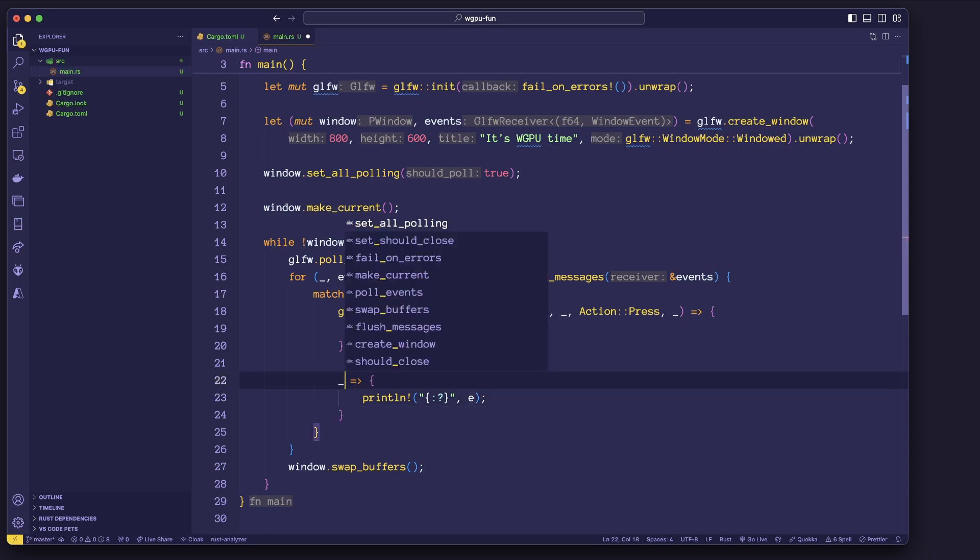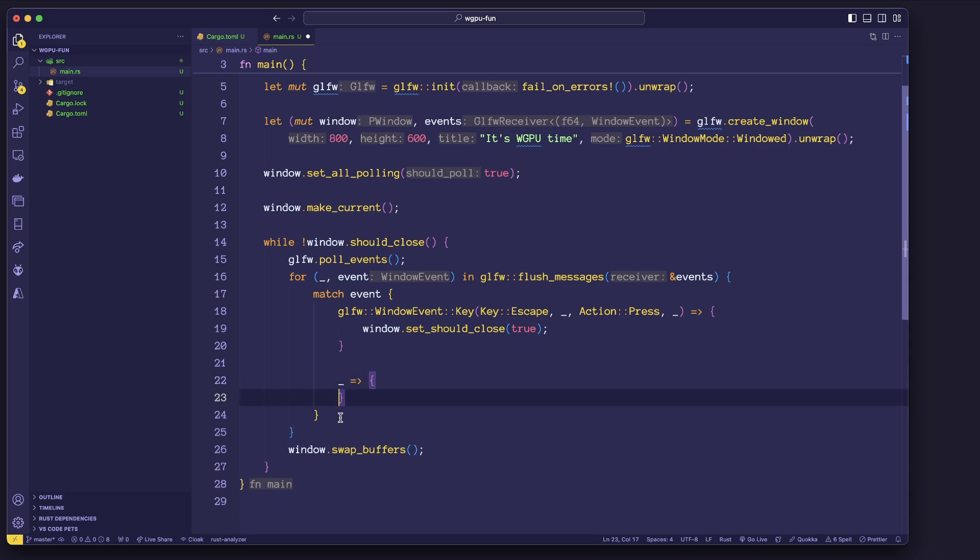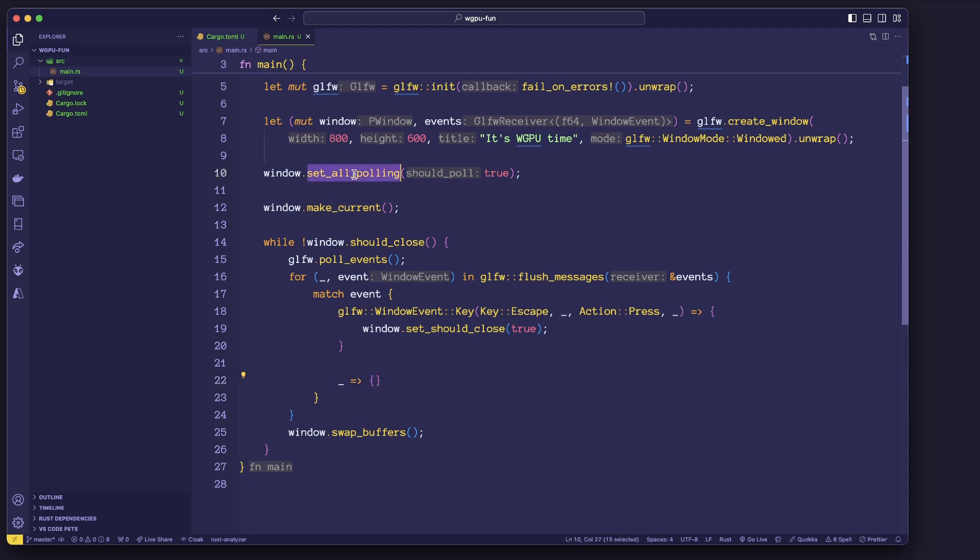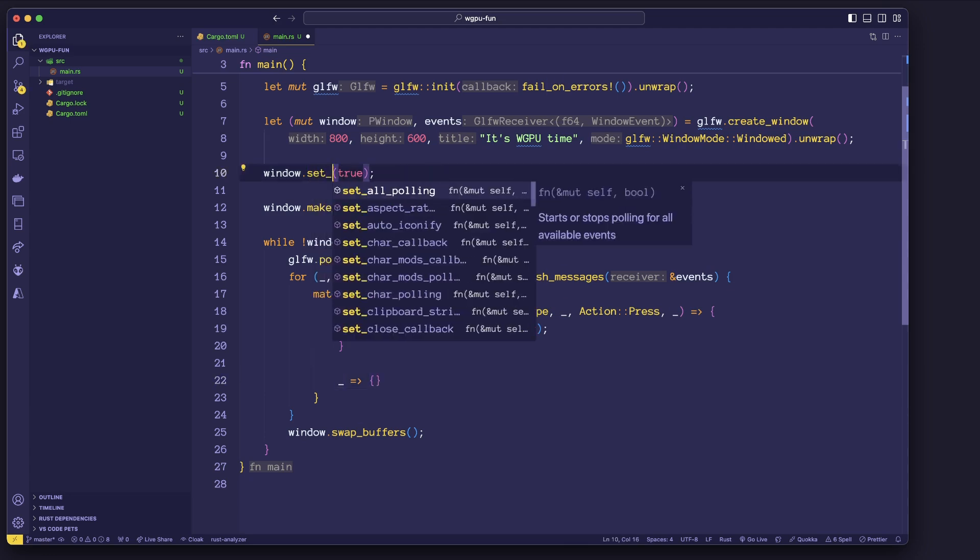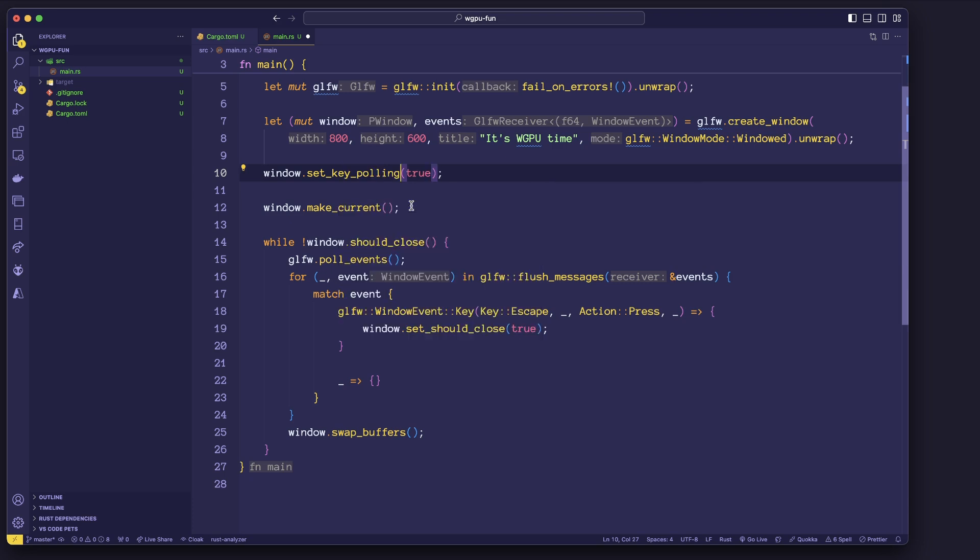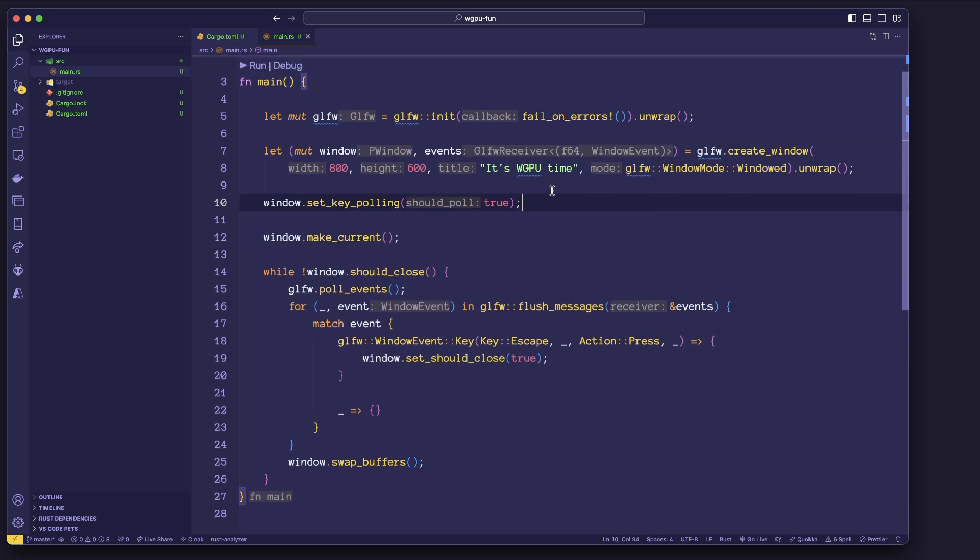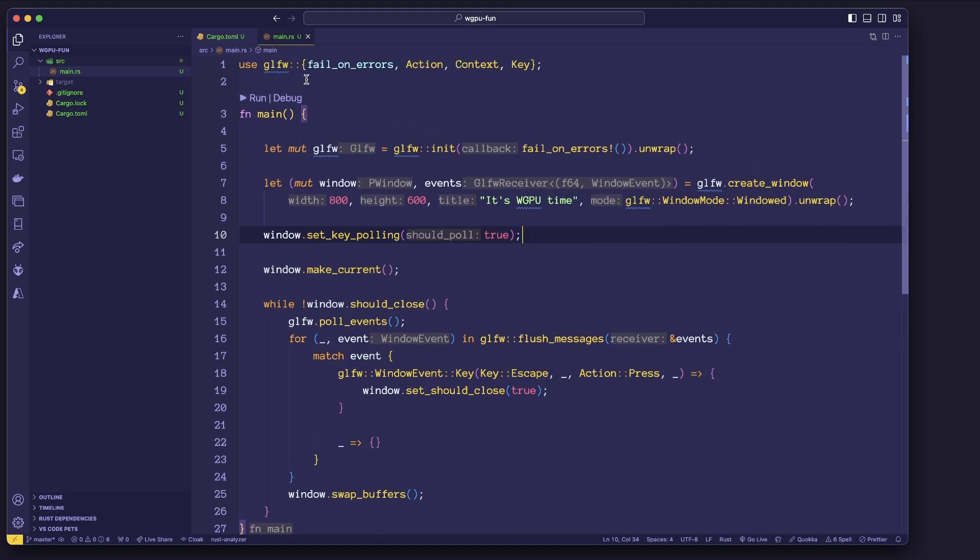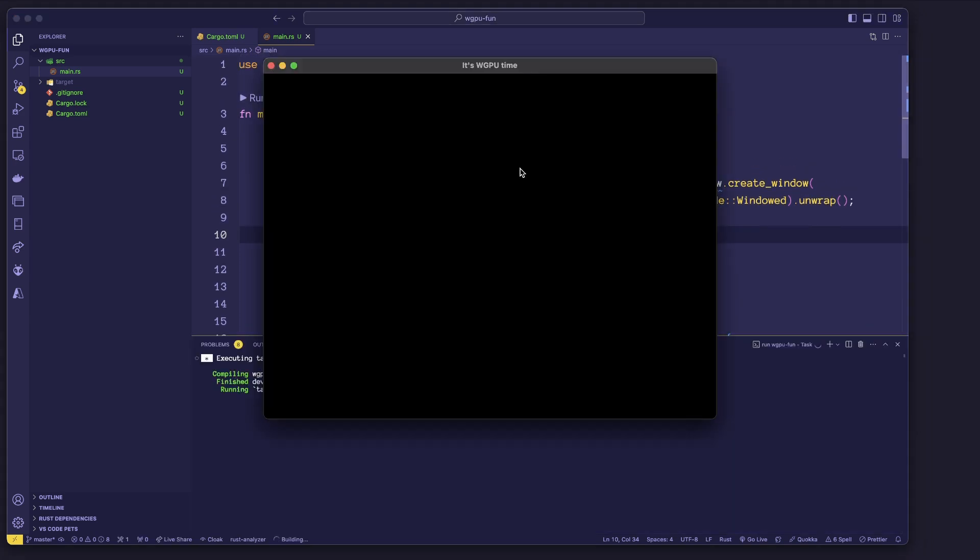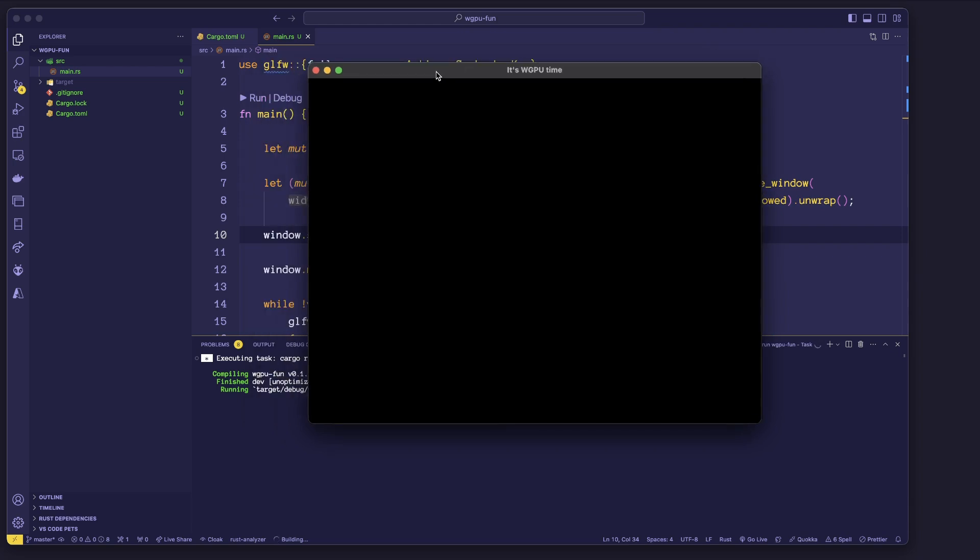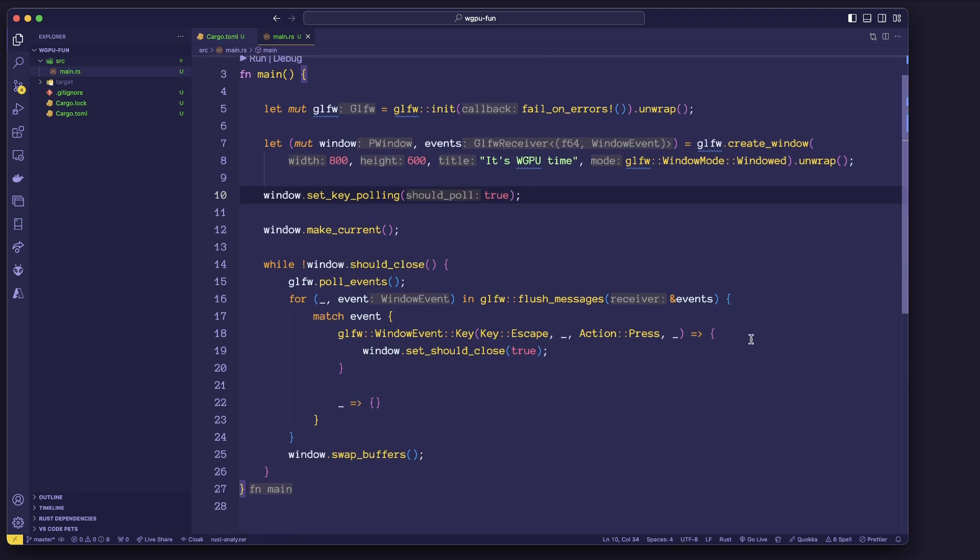So I can get rid of that, change it back to the null event, or the null action. And what I'm really after here is I want my key polling to be true. Cool. So again, got the stuff, just hit escape, and it closes as normal. Cool.